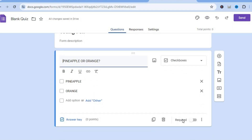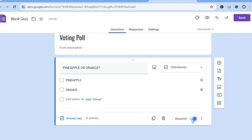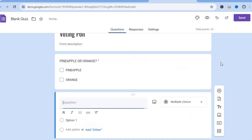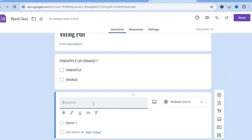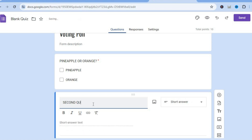In the bottom right-hand corner, if you want to make each question required so respondents must answer before they can move on, you can simply toggle it on. To add more questions, tap the plus button that says 'add question.'